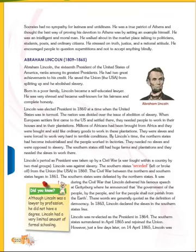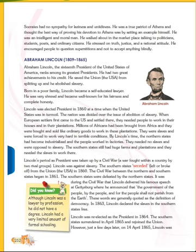Assalamu Alaikum Warahmatullahi Wabarakatuh, children. So let's start. In the last class we learned about Socrates and his principles. Now let's learn about Abraham Lincoln. He was born in 1809 and died in 1865. Abraham Lincoln was the 16th President of the United States of America.